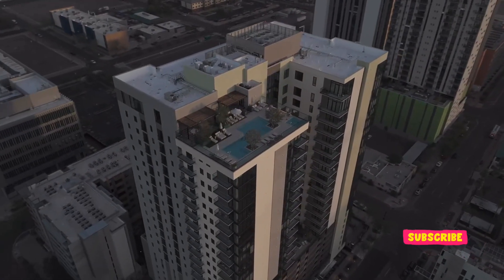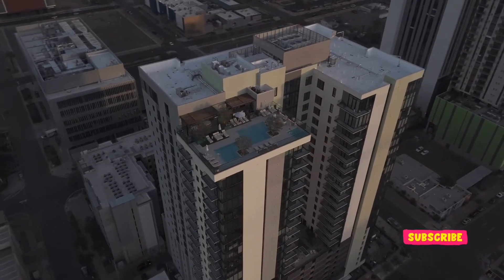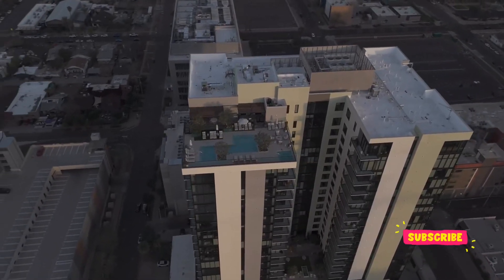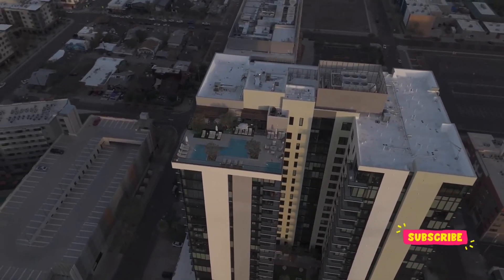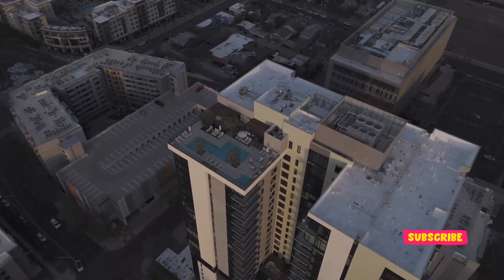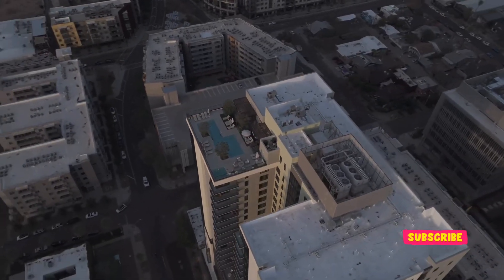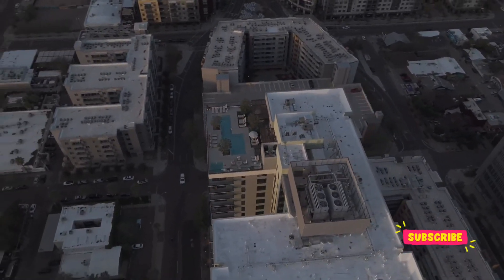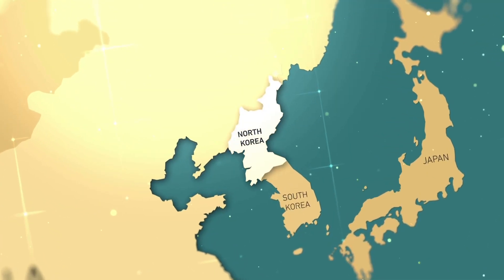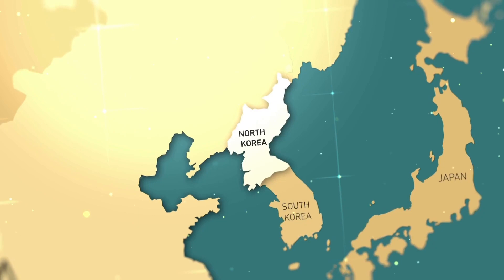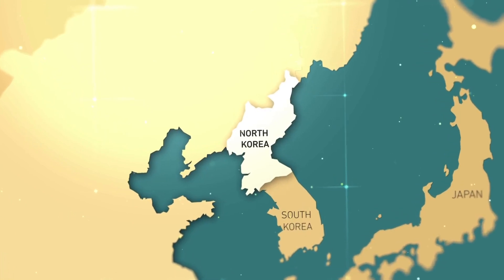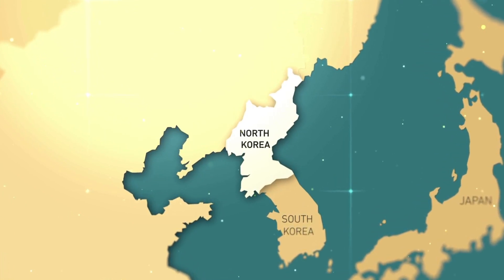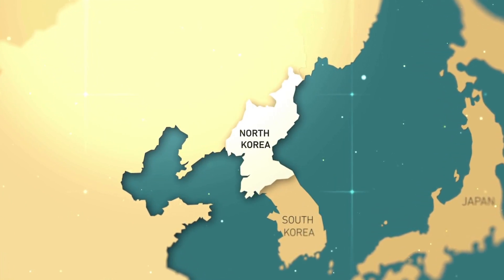The indictment, unsealed this Thursday, outlines how Chapman and her co-conspirators exploited the identities of over 60 U.S. residents to facilitate employment for North Koreans in sectors critical to the U.S. economy, including technology, media, aerospace, and automotive industries.